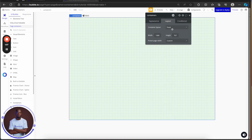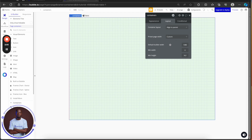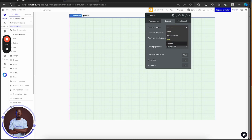Now let's go to the layout and explore a bit. In Bubble you have your fixed layout with a fixed width and fixed height. You also have aligned to parent, a min width, a min height, and a default width. And you also have row, column, and container layout options.